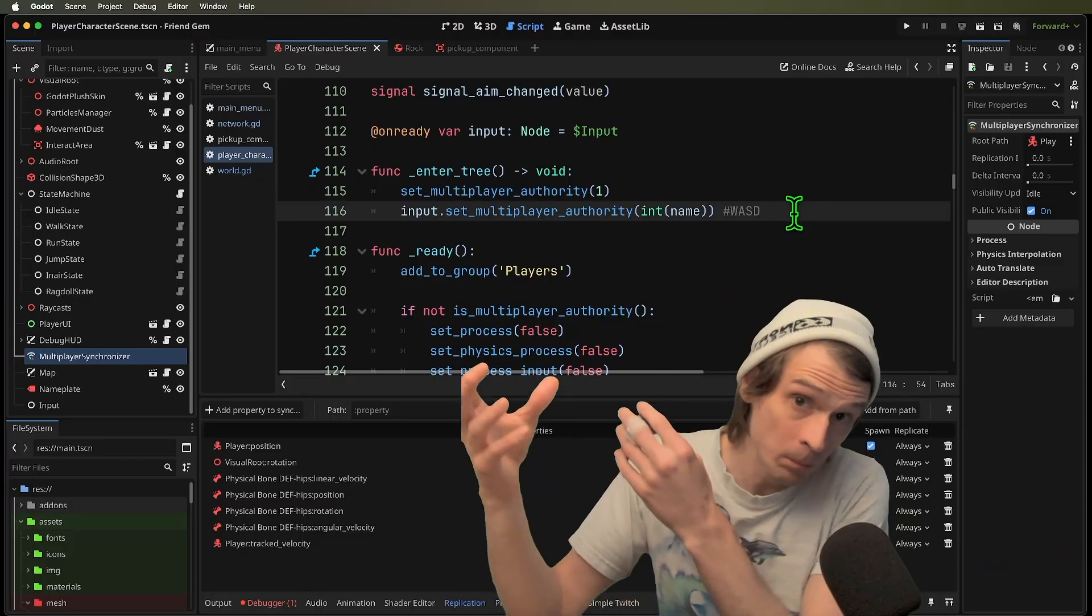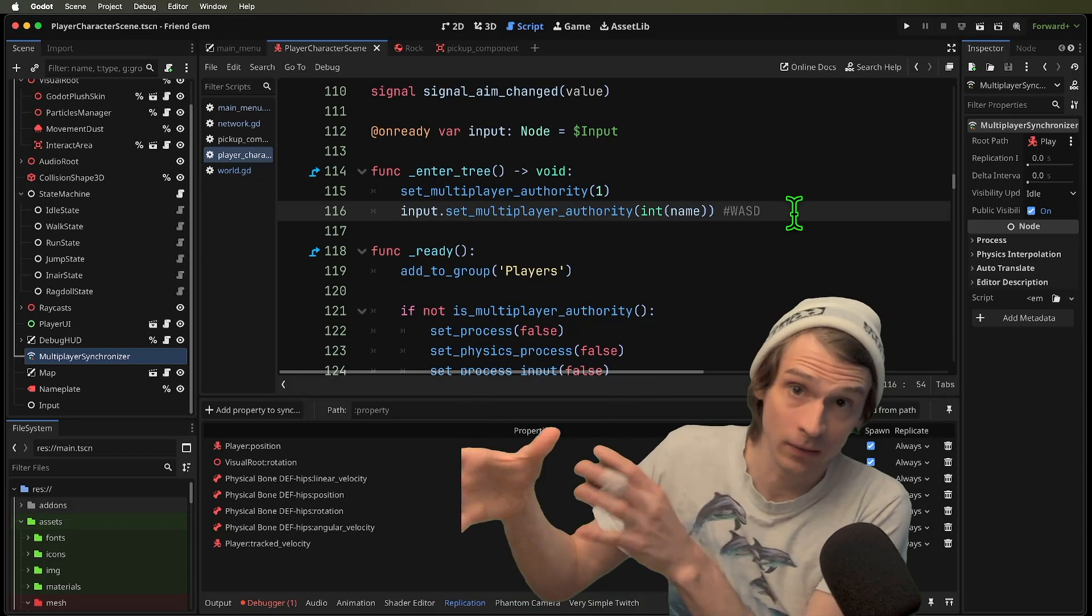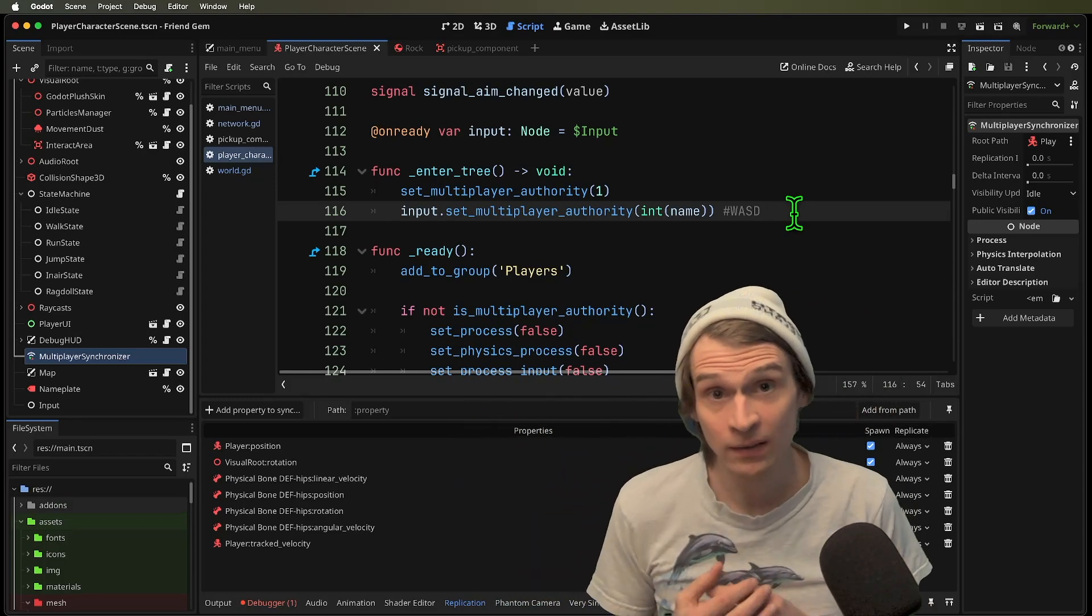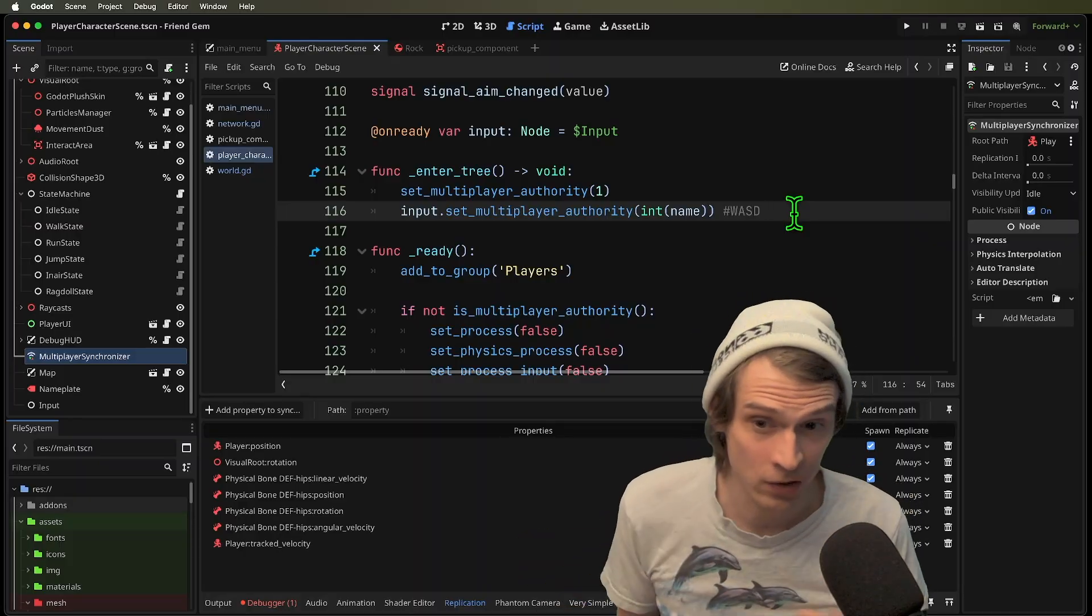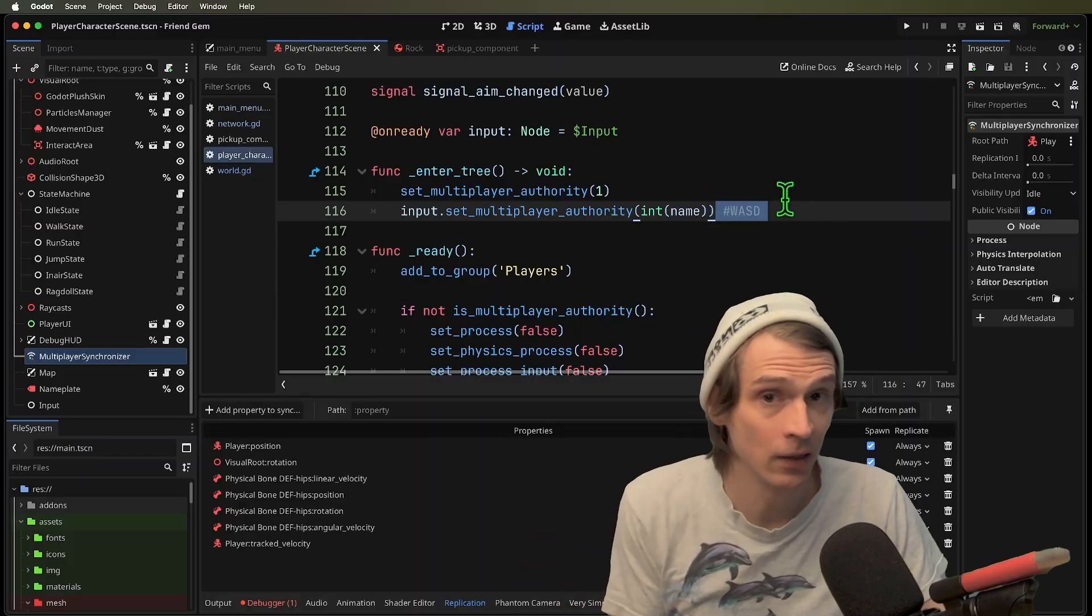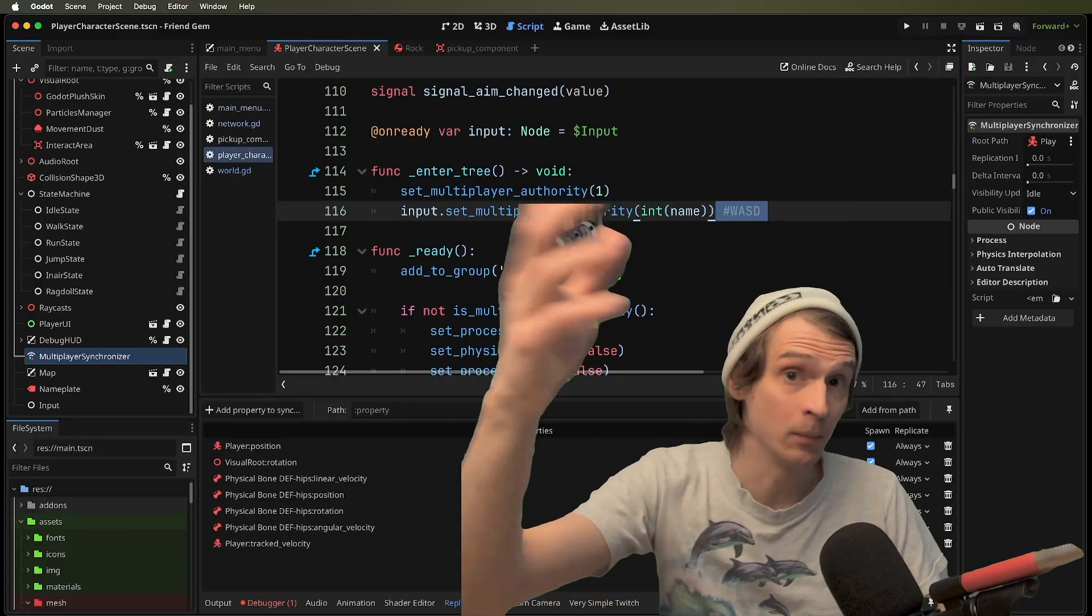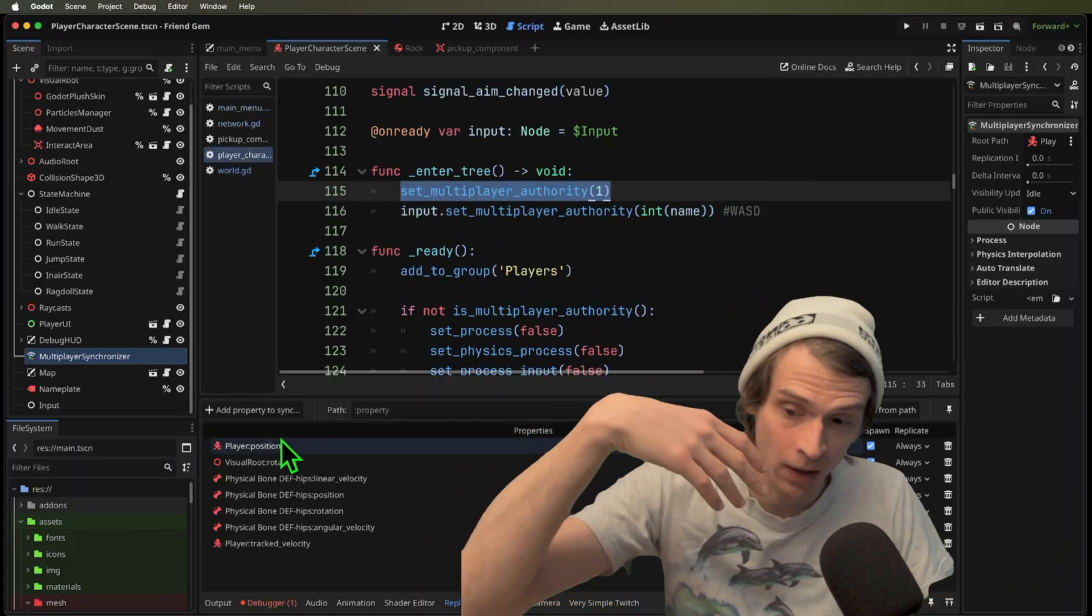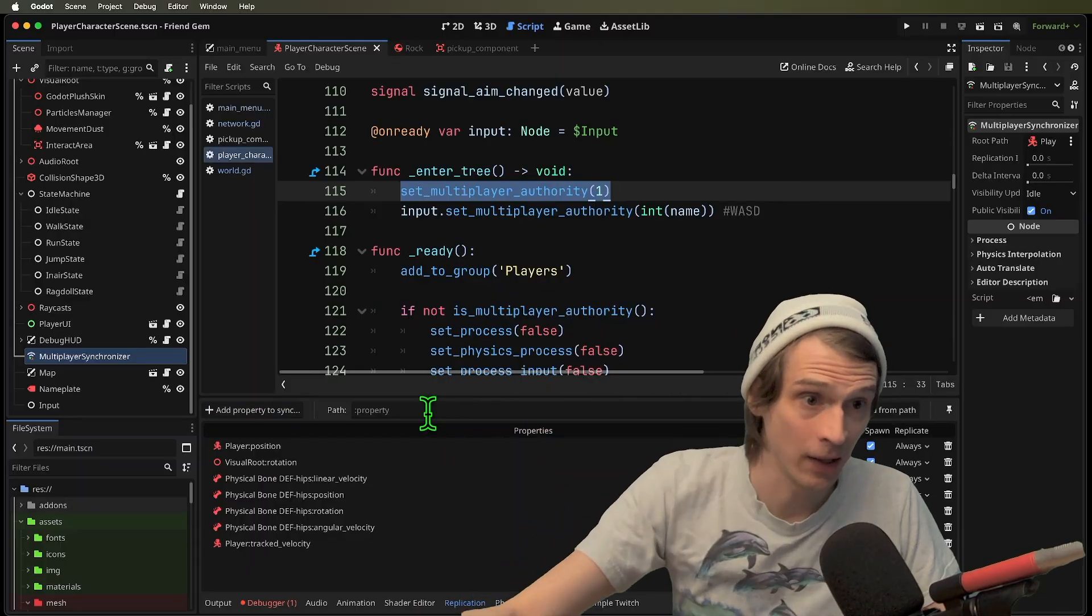What this does is create a round trip situation where the player is sending in their input, the server is receiving it and then broadcasting it back down via position and rotation to that player body. That means you're going to want to look into client side synchronization where the inputs are executed at the same time on the server and on the client.